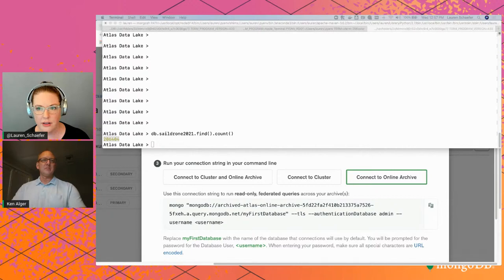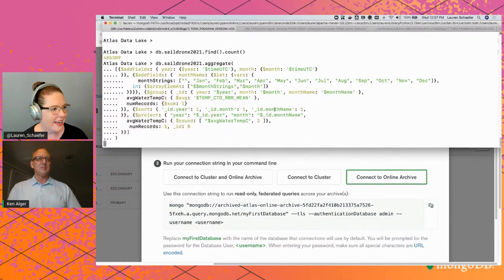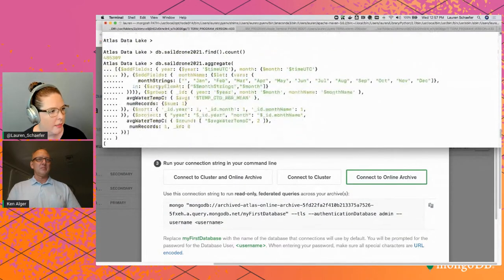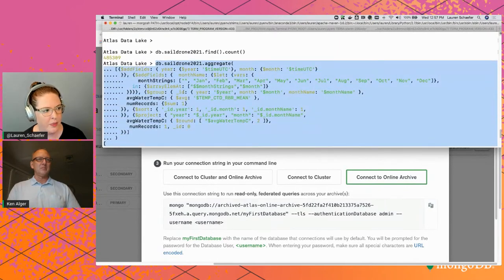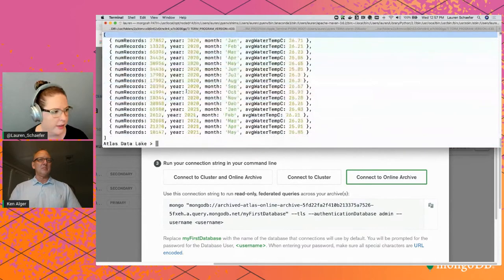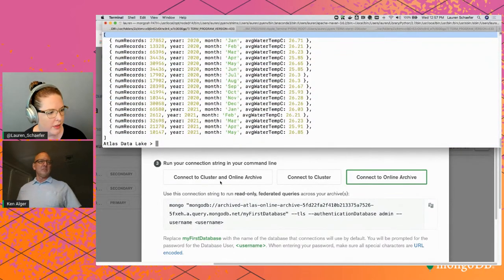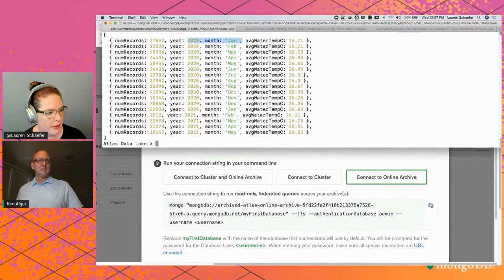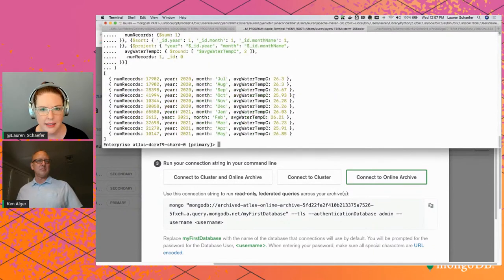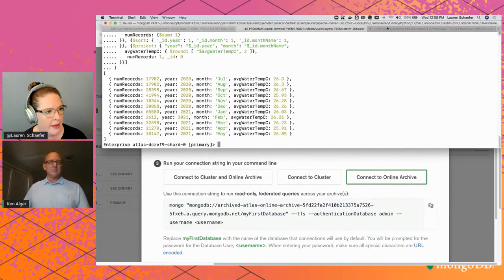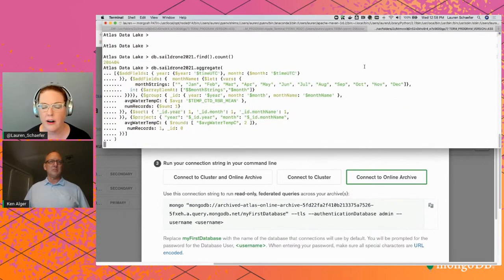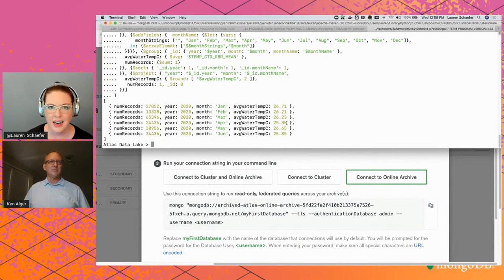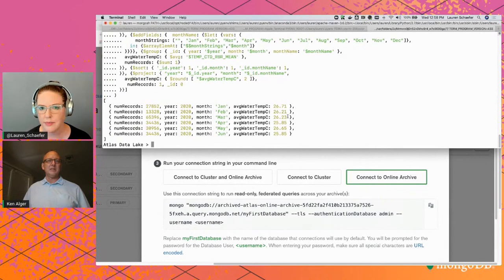Running an aggregation pipeline query that groups documents by month and performs calculations: on the cluster plus online archive connection, data goes back from January 2020 through May 2021. On the cluster alone, the most recent data shows July 2020 through May 2021. On the online archive alone, it shows just the older archived data. You can easily query whichever dataset you need — cluster, online archive, or both together — and archived data comes back quickly.